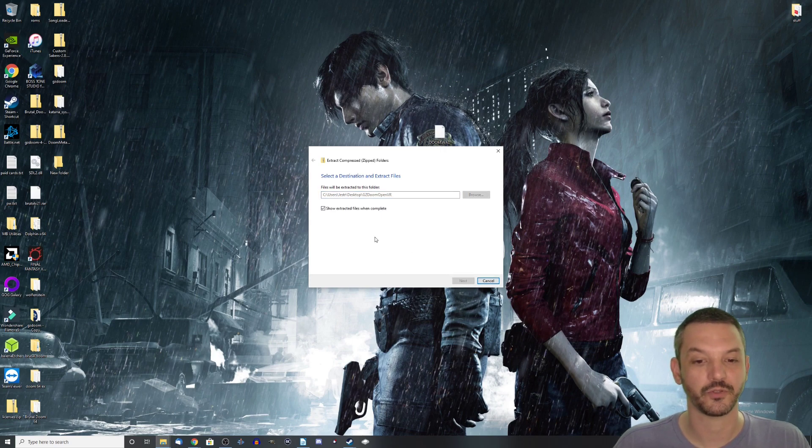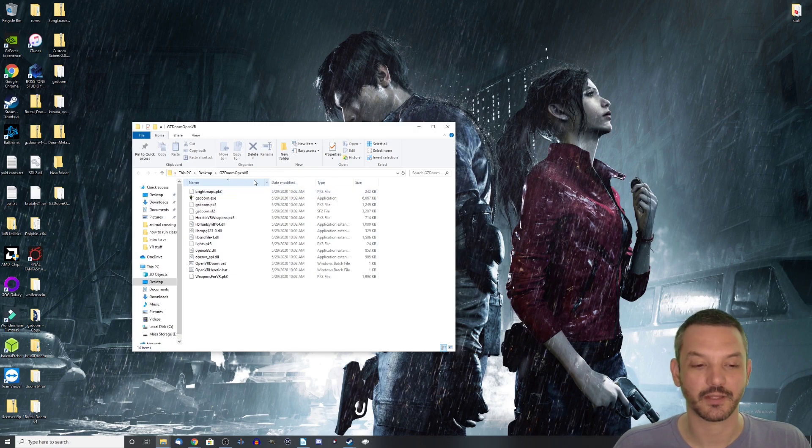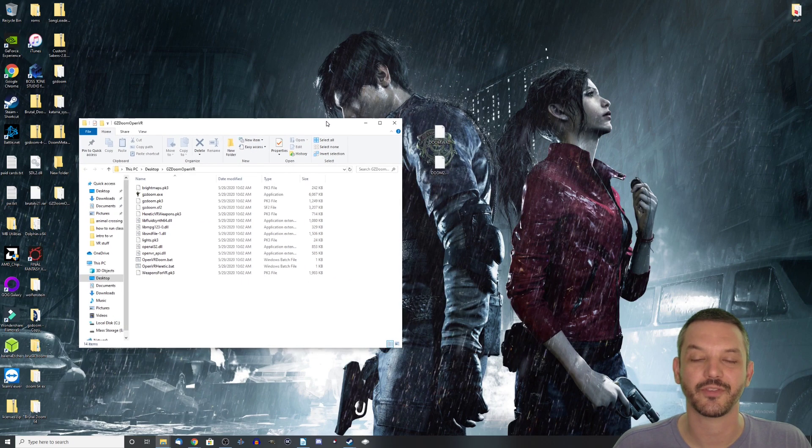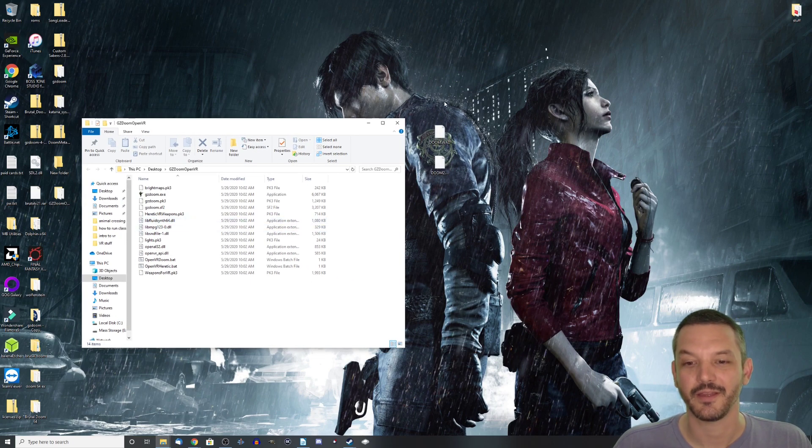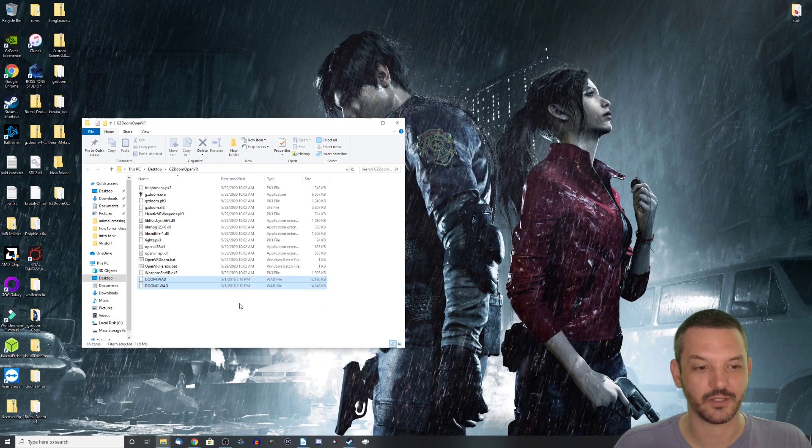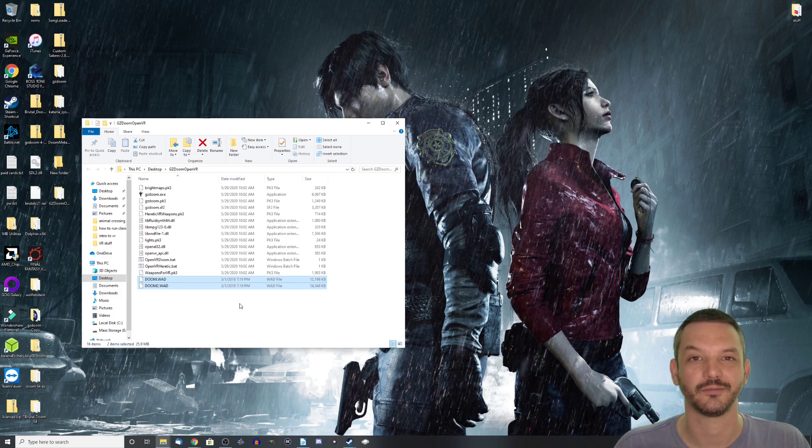And after you get everything extracted, you're going to be greeted with this folder showing you everything that you just extracted. The next step is just to take both of these WADs and to drag them down into the extracted folder and GZDoom is ready to be run in VR.